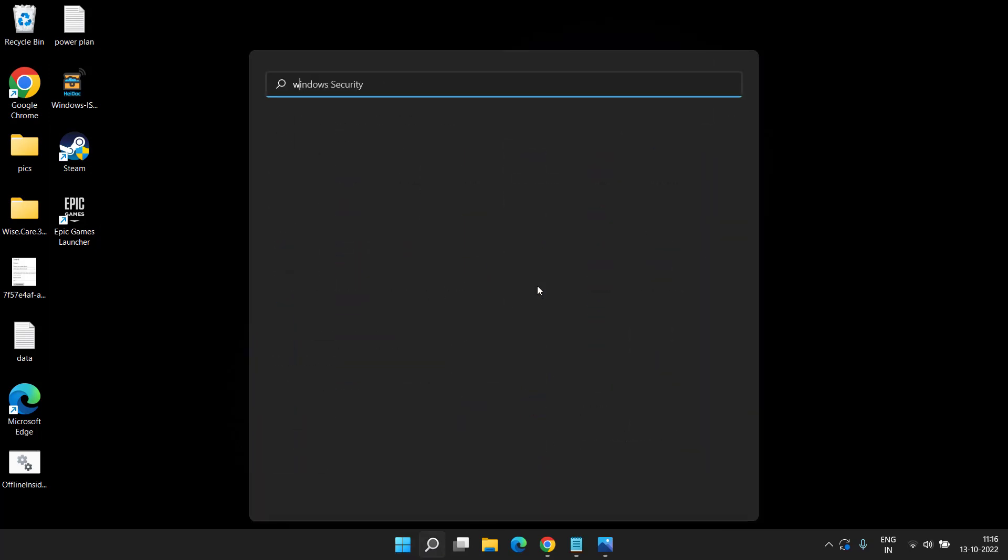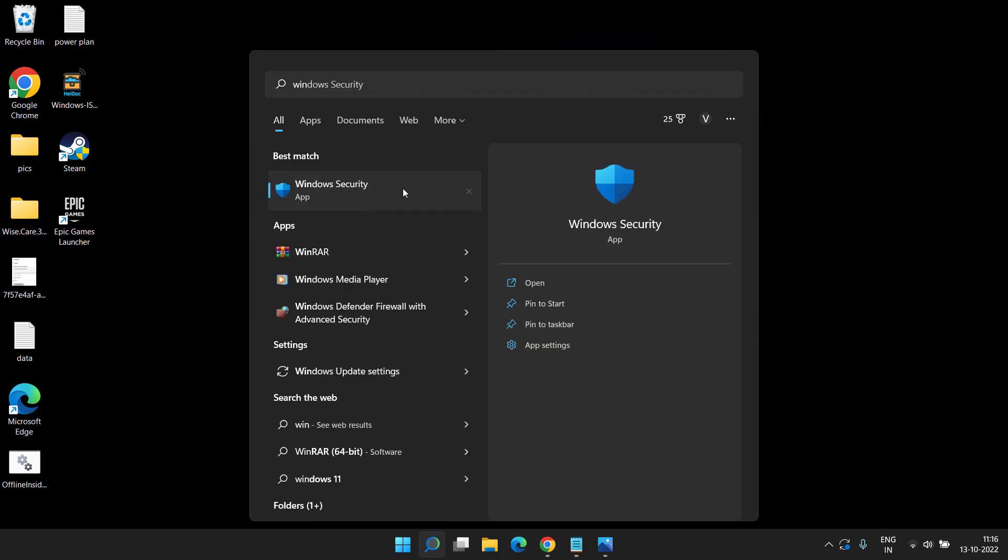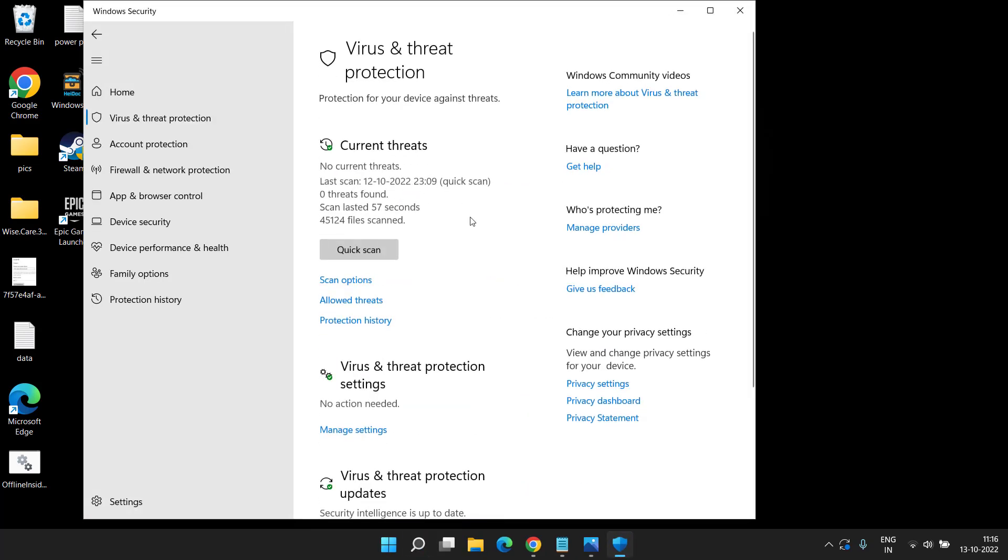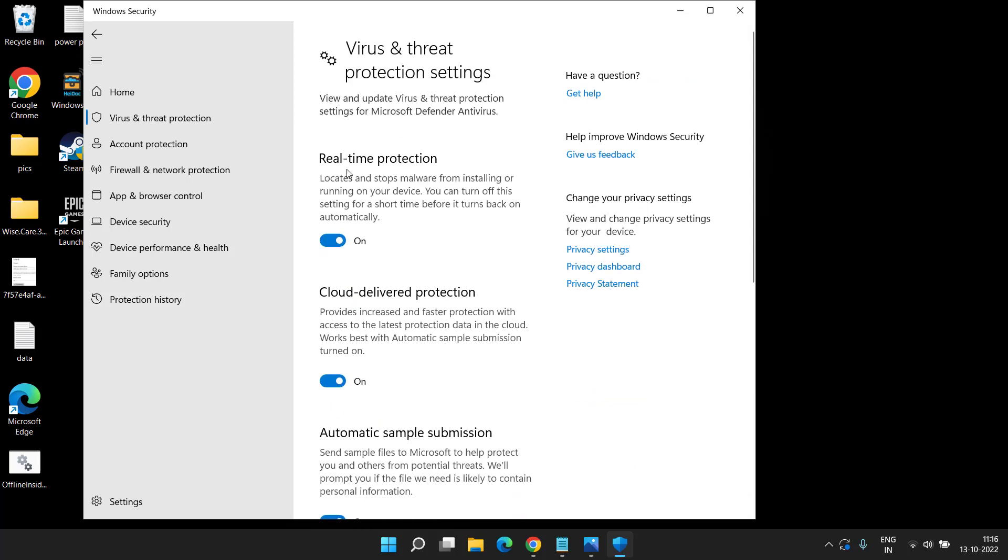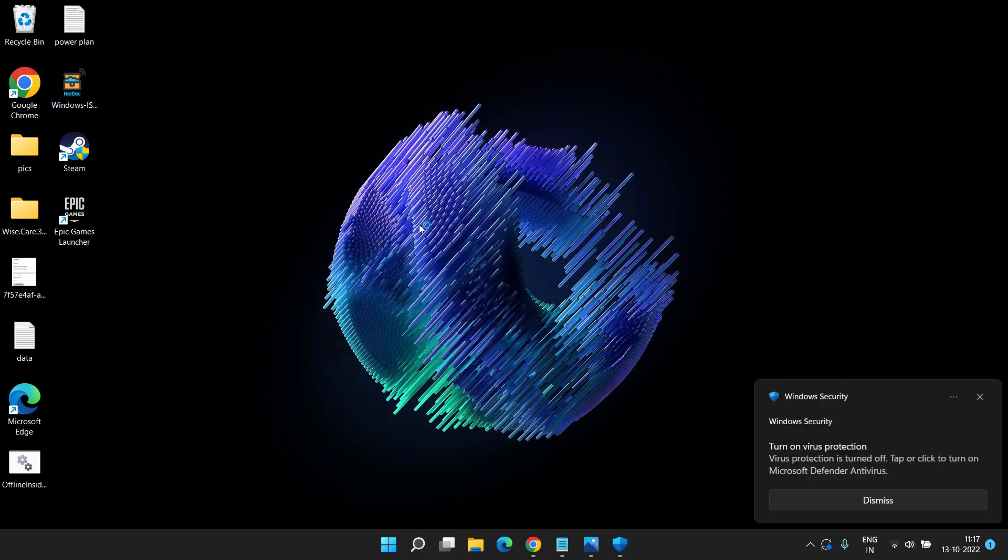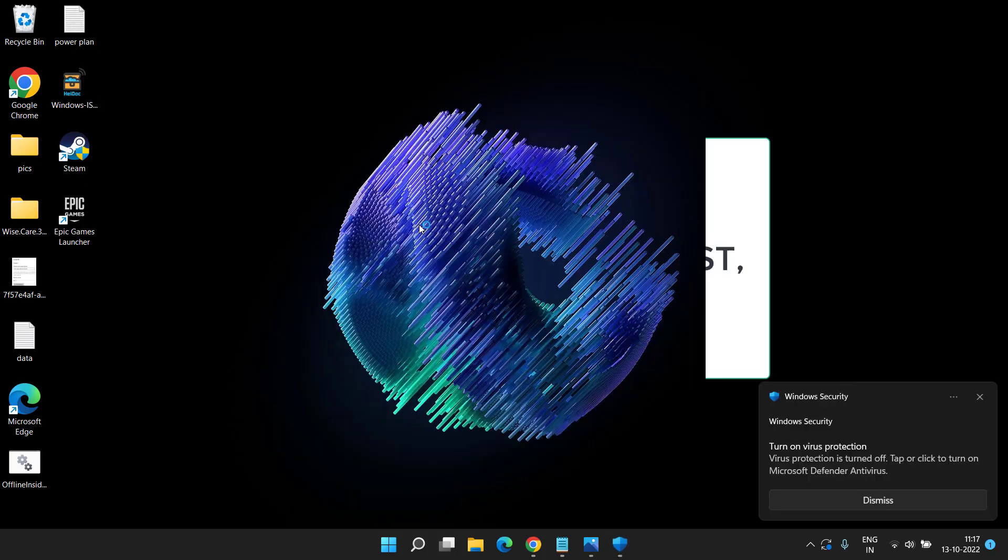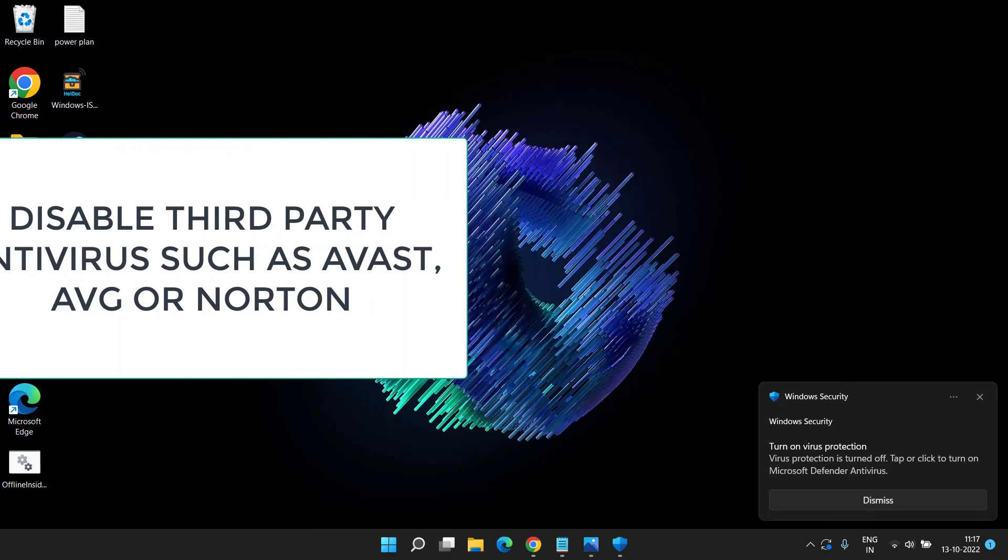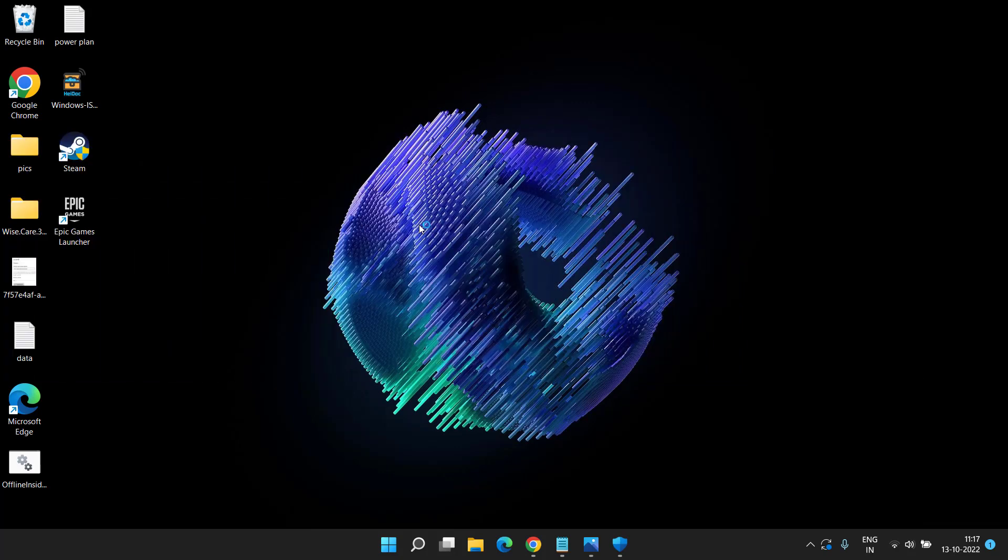You need to open your Windows Security, click on Virus and Threat Protection, and here click on Manage Settings. You need to temporarily turn off Real-Time Protection. Once you turn it off, don't forget to disable third-party antivirus such as Norton, AVG, Avast, or whichever antivirus you have installed, because it is a major issue for the crashing, freezing, or lagging while playing Overwatch 2 game.